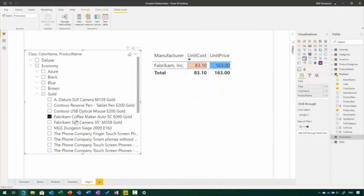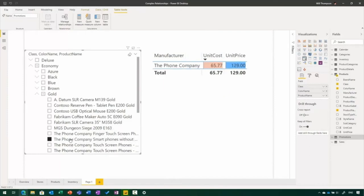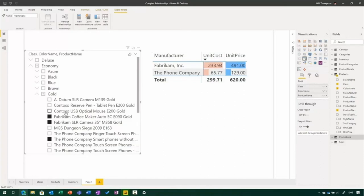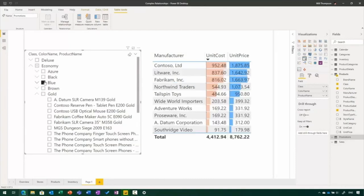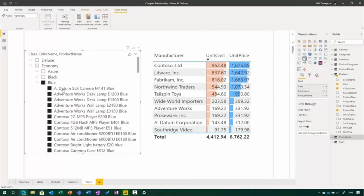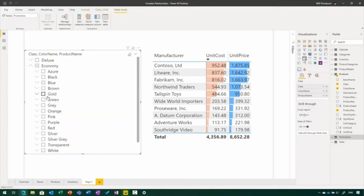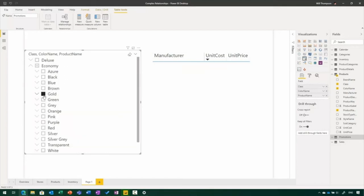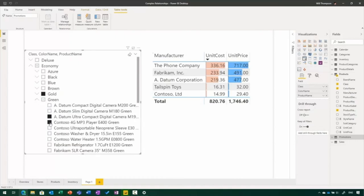When I left-click on one of these, it filters down the other visuals on my page to just that item selected. Left-clicking between them toggles the selected item. I can hold down Control and select items to add to the selection to show multiple options. I can select items at different levels in the hierarchy as well — for example, showing all blue products. Control-clicking deselects items, so I can show all blue products apart from two specific AdventureWorks desk lamps. I can even make selections at different levels, like all gold products and just two specific green products.